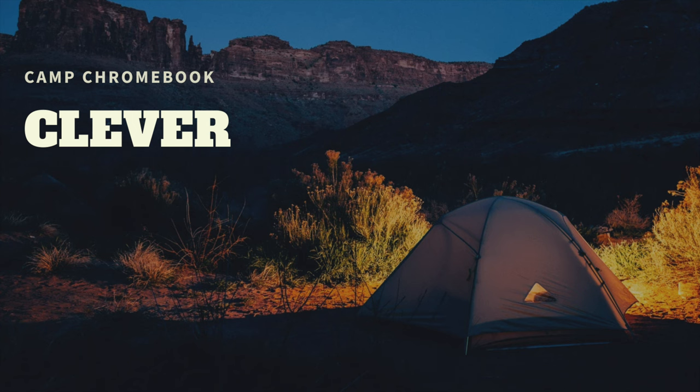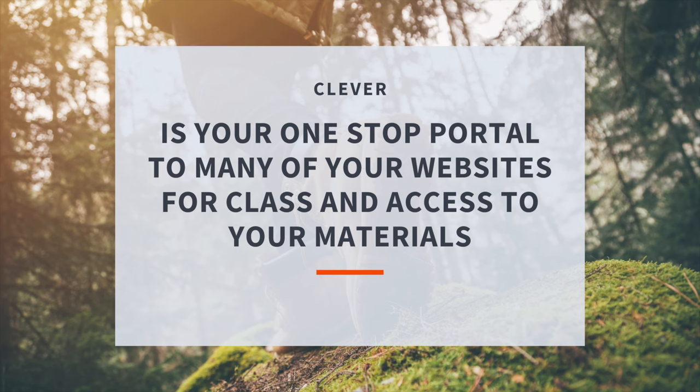Welcome to Camp Chromebook! Today we're going on a digital adventure to discover Clever, your one-stop portal for all your school apps and resources. Ready? Let's dive in!